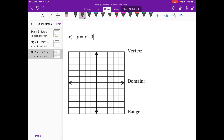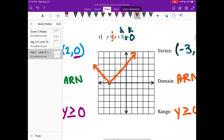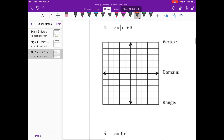Go ahead and pause your video and do C. There's my graph on C. H was positive 3 — remember, we change our H — so positive 3 becomes negative 3. K is 0, so vertex is at (negative 3, 0). Domain is all real numbers, X's are always getting bigger and smaller at the same time. The arrows are pointing up, so the Y's are getting bigger.